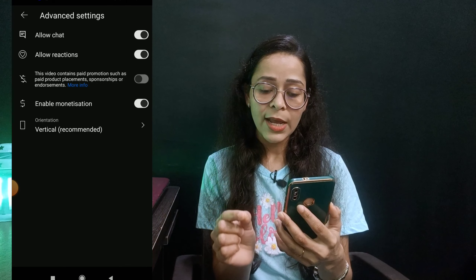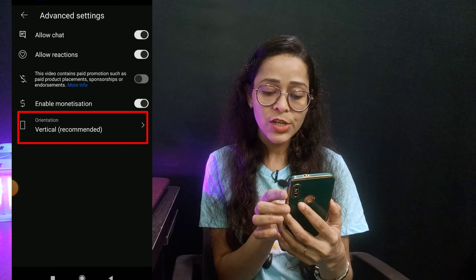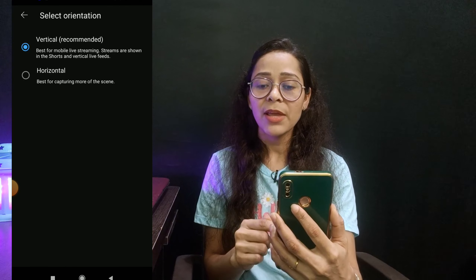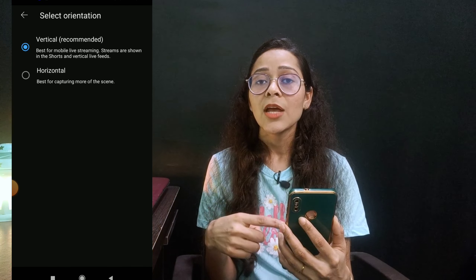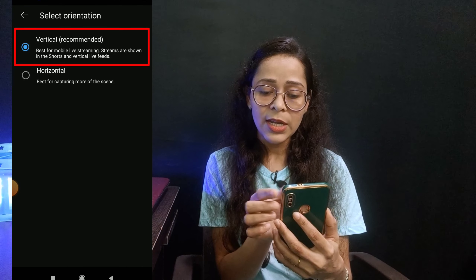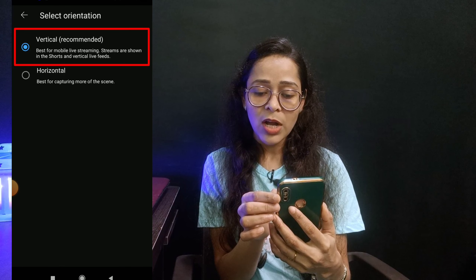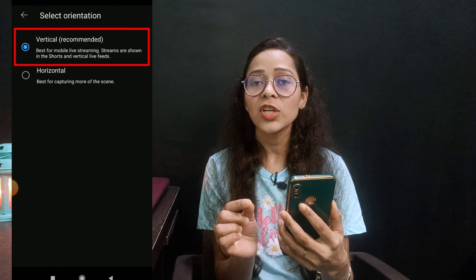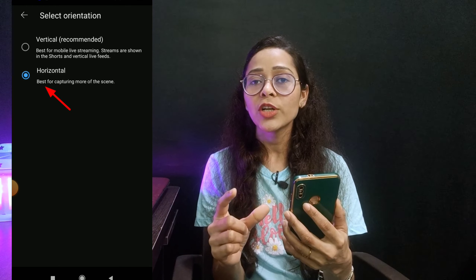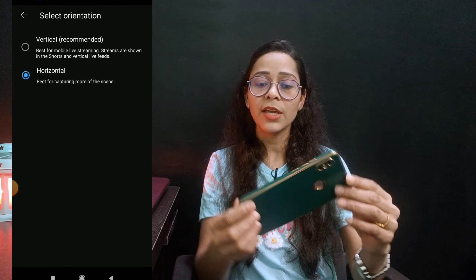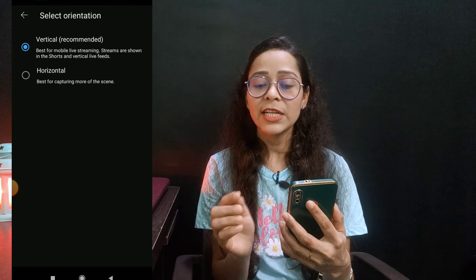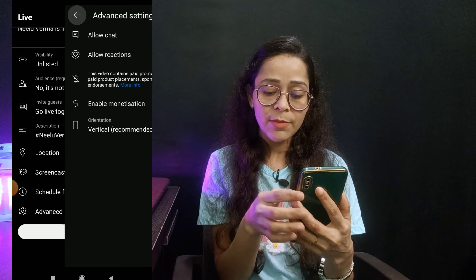Now the most important option is the orientation option. You can live stream in vertical — this means your phone will be held upright. If you want your stream to appear in short feed, you should select vertical. Vertical is best for mobile streaming and streams in vertical are shown in the short feed. There is also a horizontal option — if you click horizontal, your mobile will be shown in landscape mode. Select vertical and your stream will also appear in short feed.